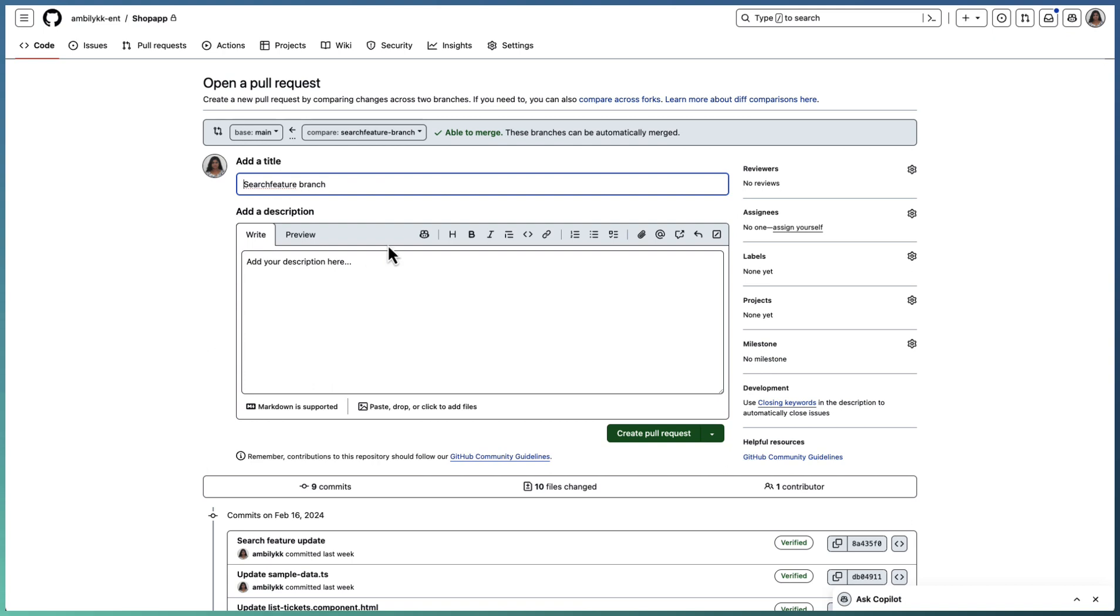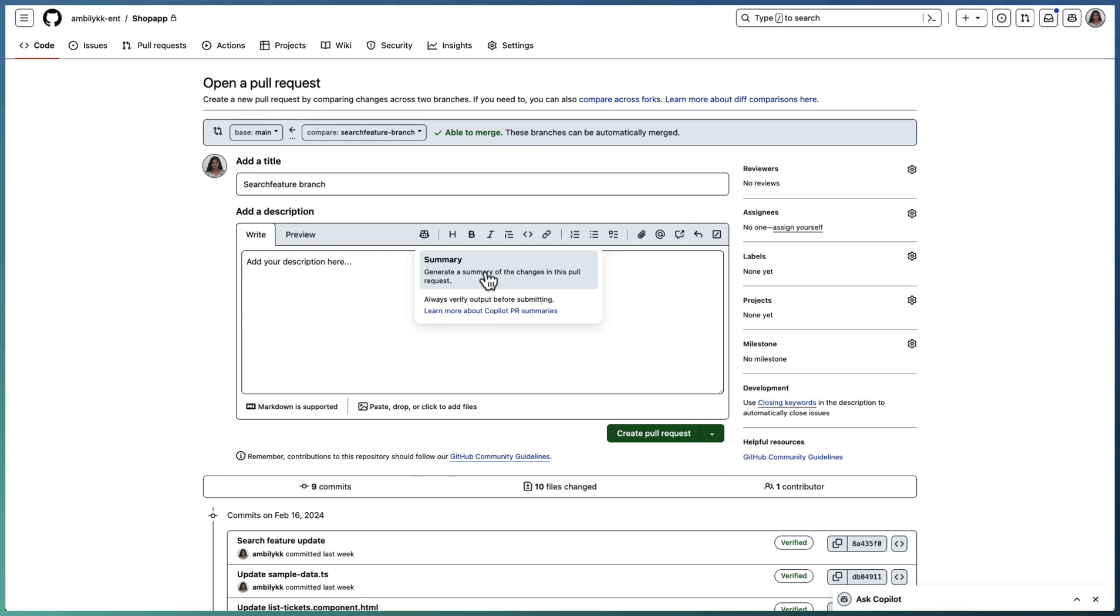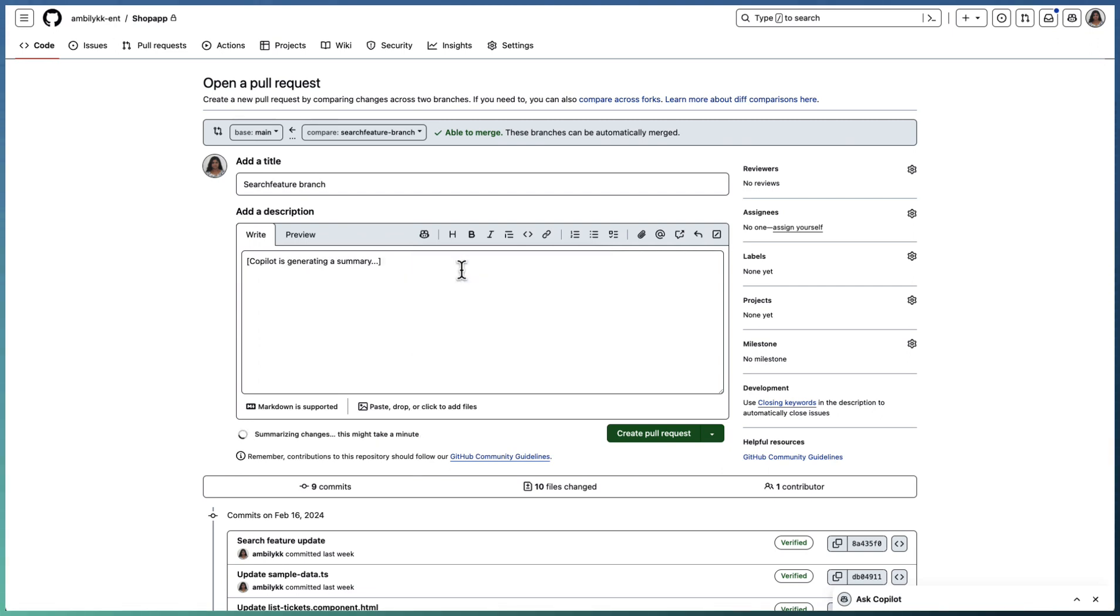Copilot comes to the rescue. You have this Copilot action button as part of your PR description. Click on Copilot action and go for summarization. Remember, Copilot PR summaries are right now in private preview and it's part of Copilot Enterprise. Any customer getting into Copilot Enterprise will have this feature available. Go ahead and click on Summary.